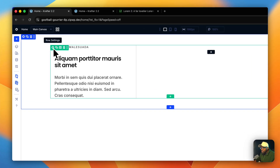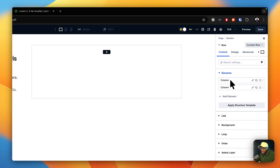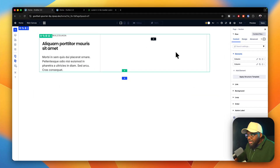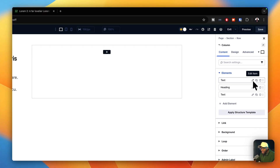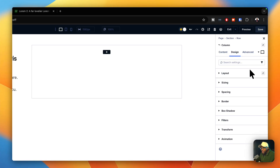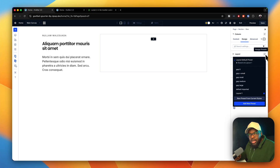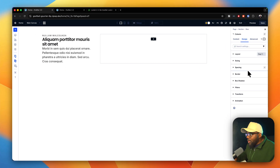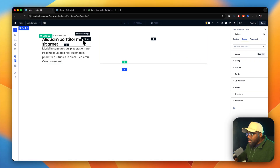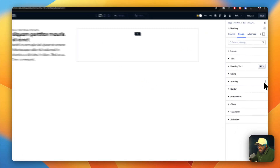Now that we've selected our content row, I'll go back to content and elements — I can see my two columns. I'll target the first column, go to design, and on the layout, we need to zero out all the default spacing that Divi 5 adds. So we're going to set gap to zero — we've removed everything.